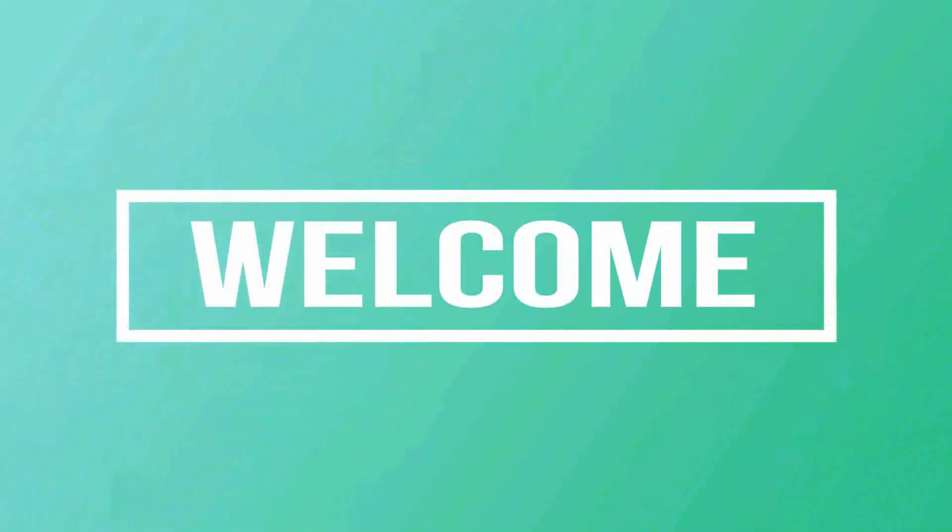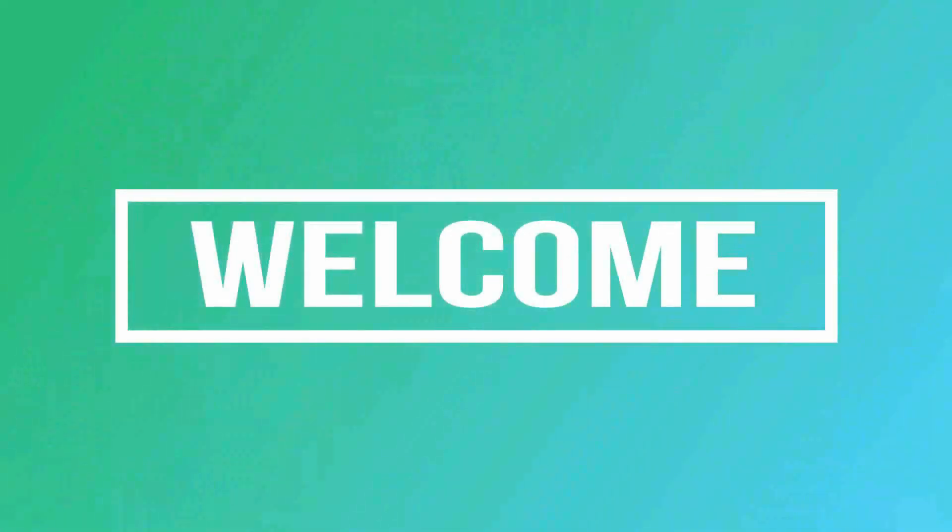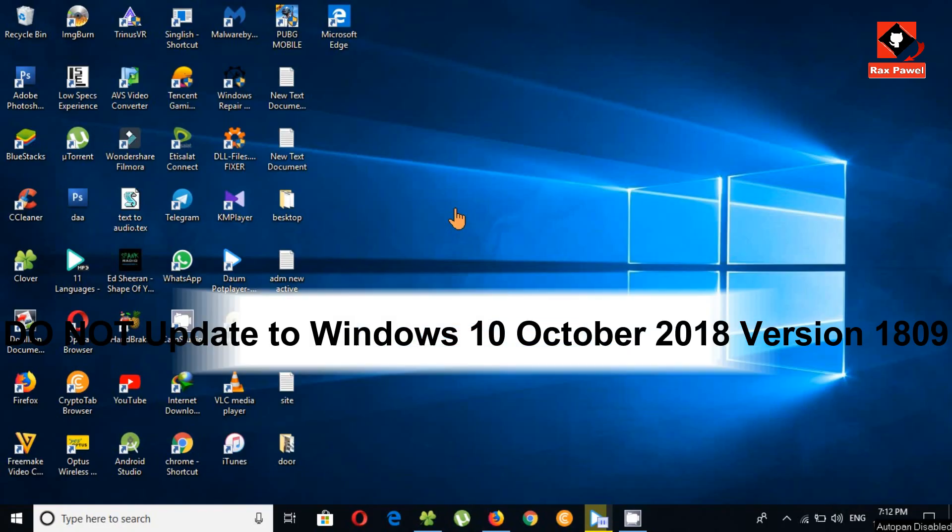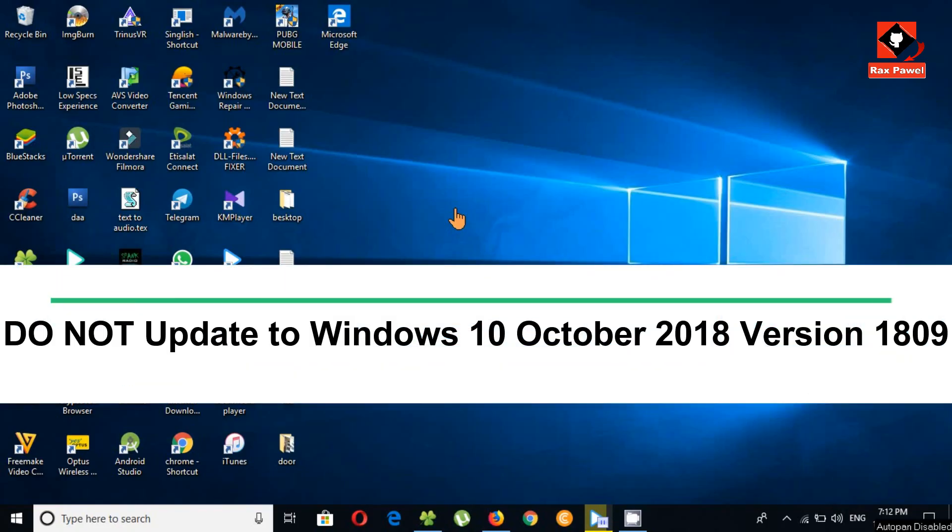Hello friends, welcome to our channel. In this quick video I want to tell you don't update to Windows 10 latest version 1809.